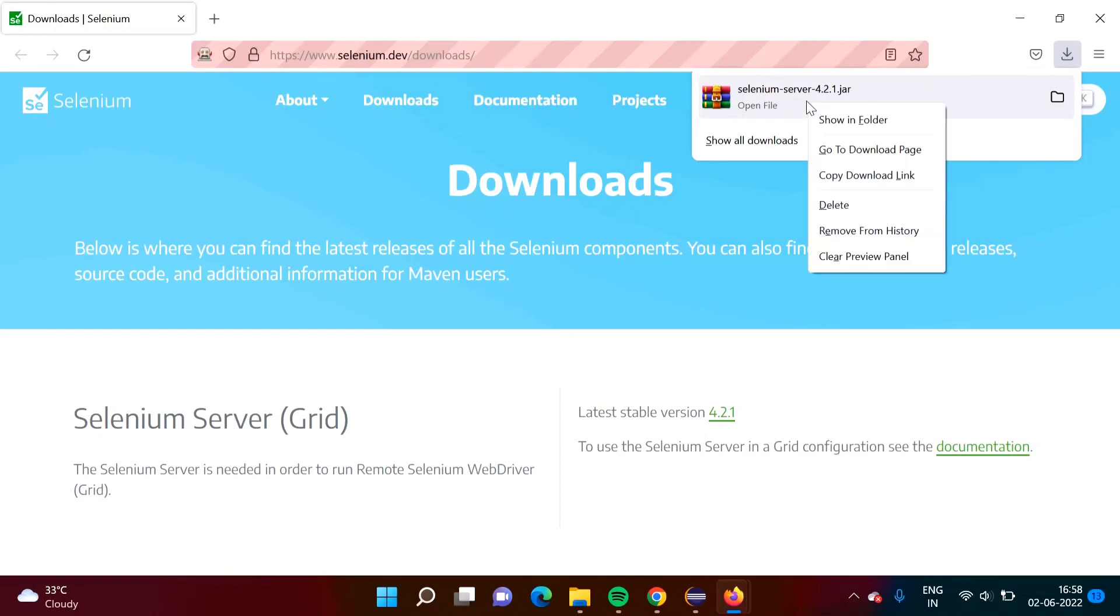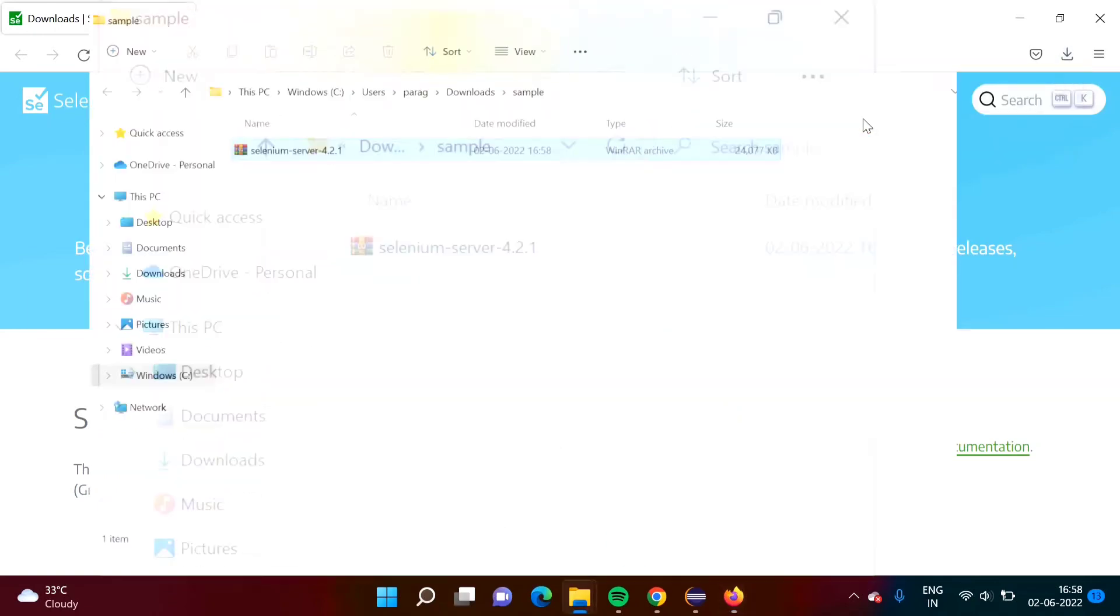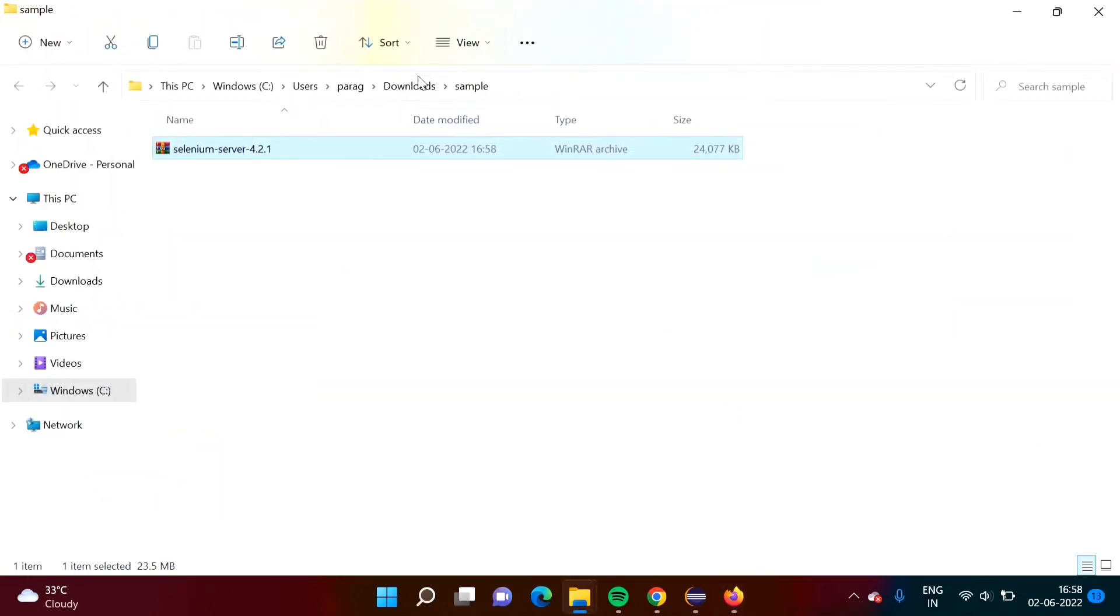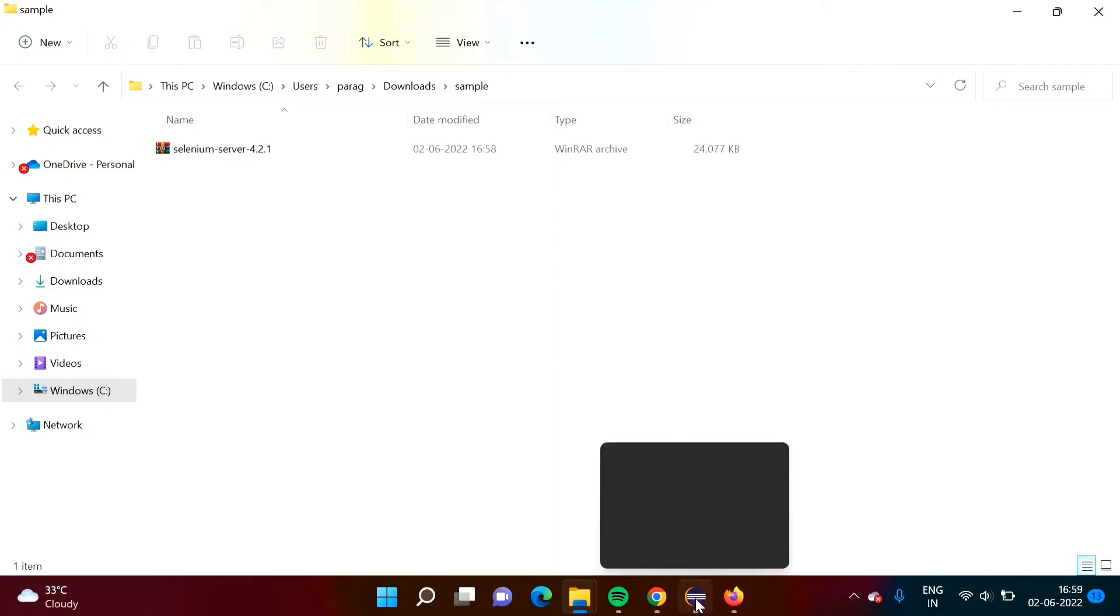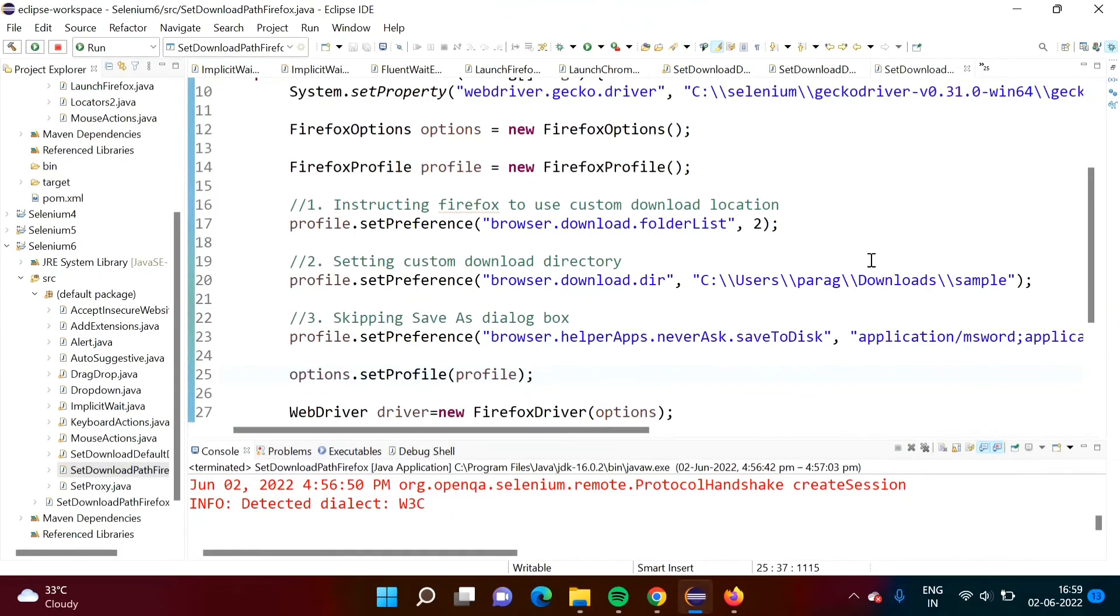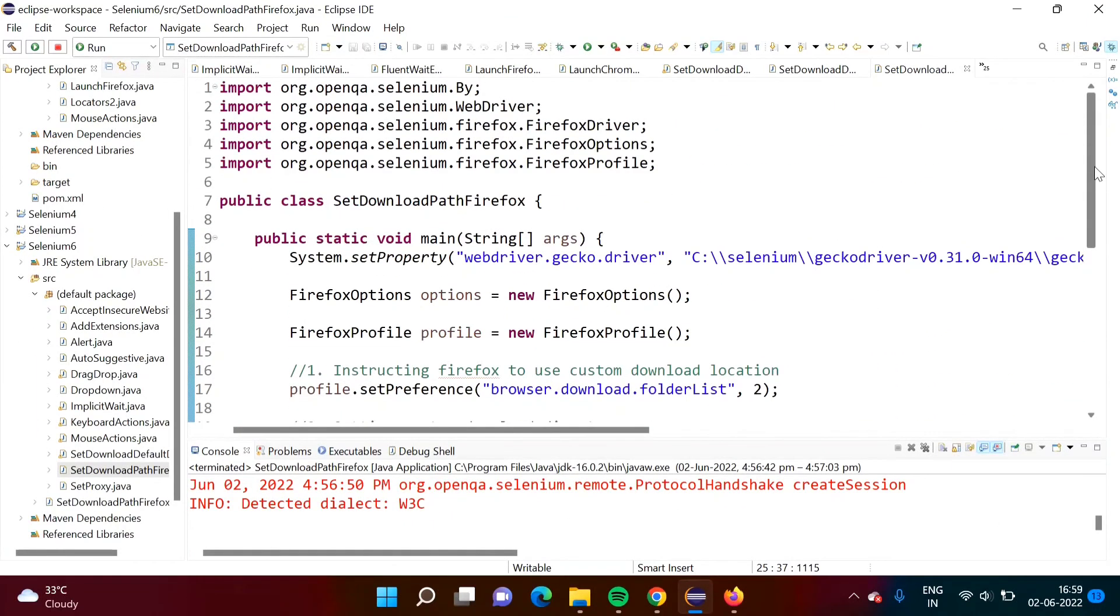We will open this folder. We want to download in this sample folder. That file got downloaded in this folder. So in this way we can set custom download path for Firefox browser in Selenium.